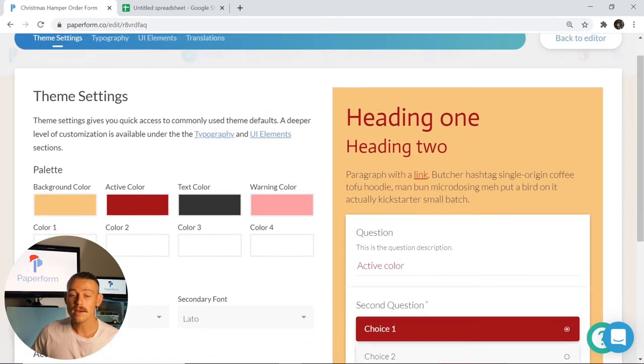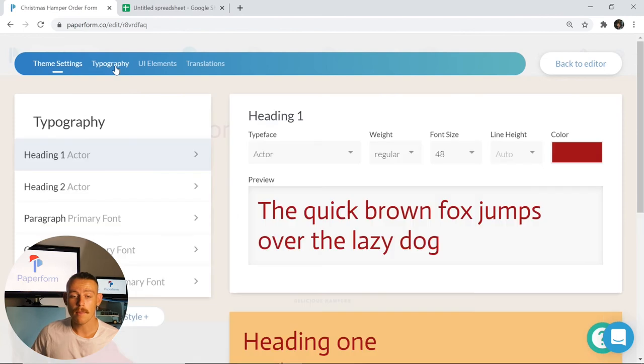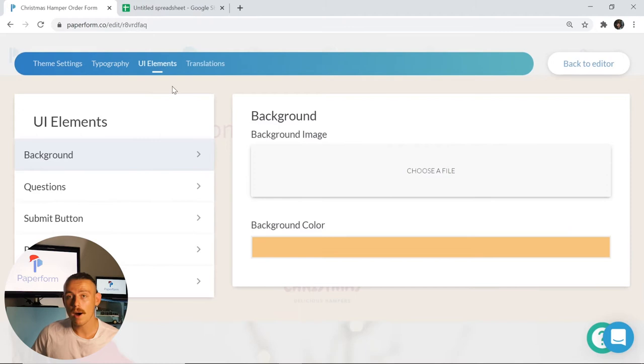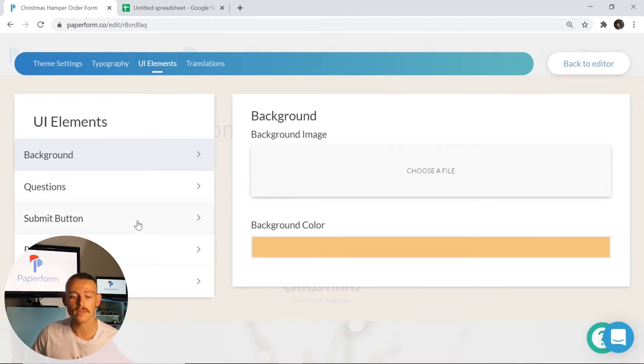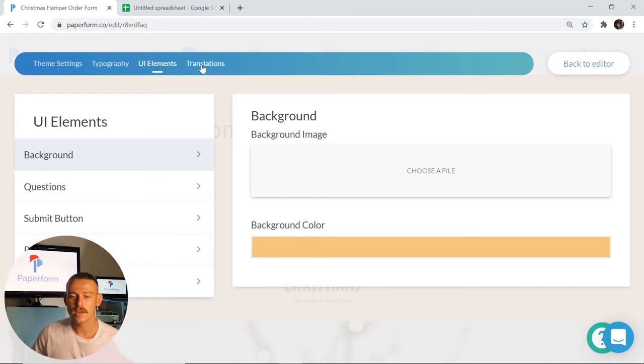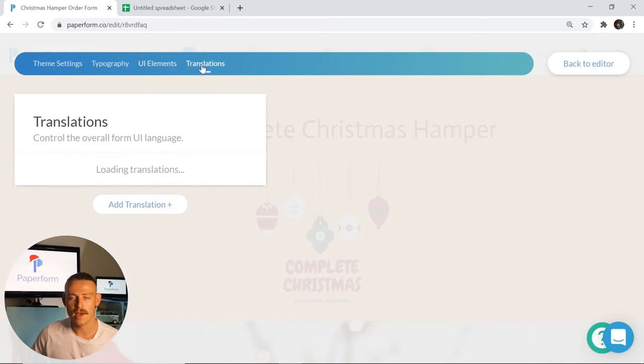From here we can go into typography to change the font, the look, and the appearance of our text throughout the form. The UI elements will look after our background image, the way our question boxes appear, as well as our submit and pagination buttons. For agency users, the ability to input custom CSS, translations there.